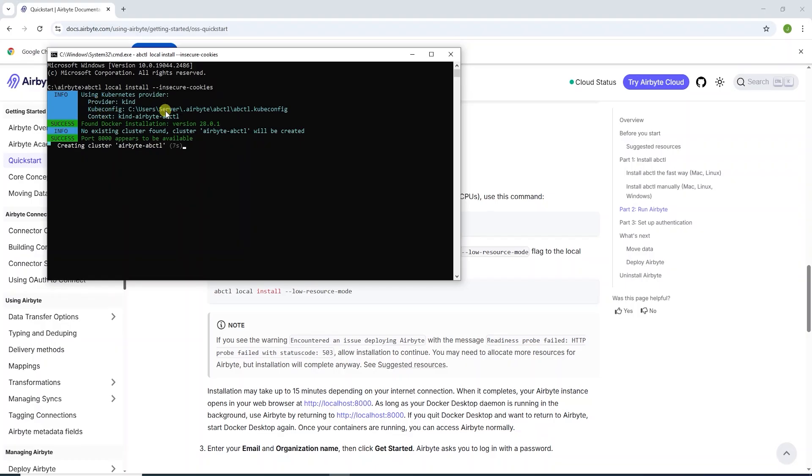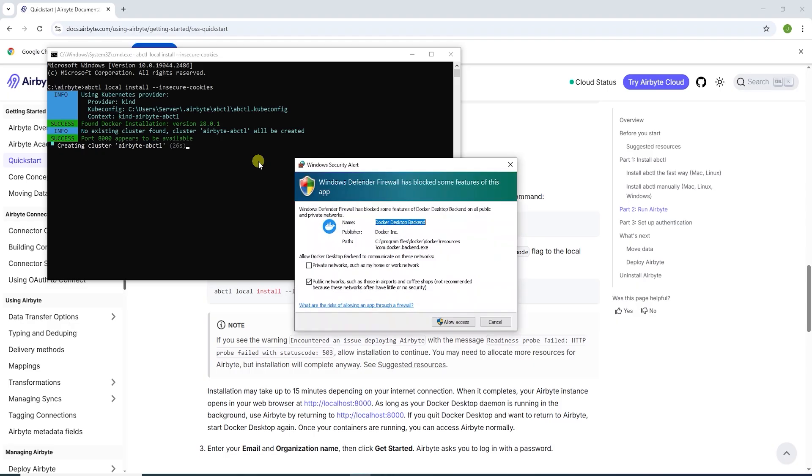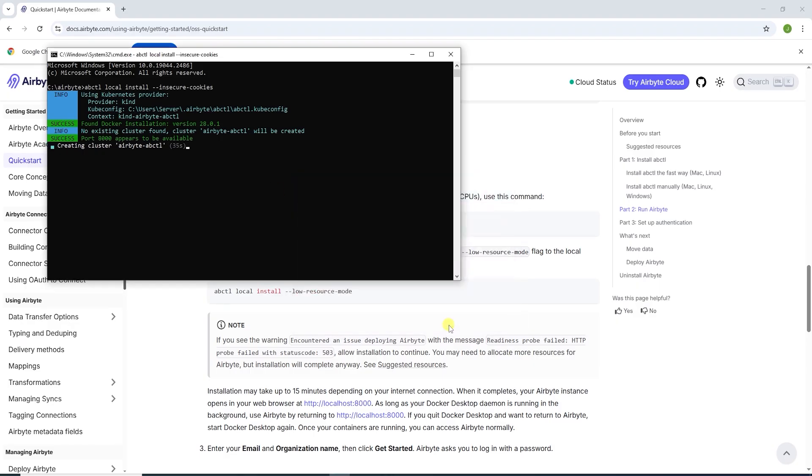It is using kind and creating a Kubernetes cluster. Here is the cluster name and its creation is in progress. We allow Docker backend access to the network through the firewall. The cluster creation is complete.